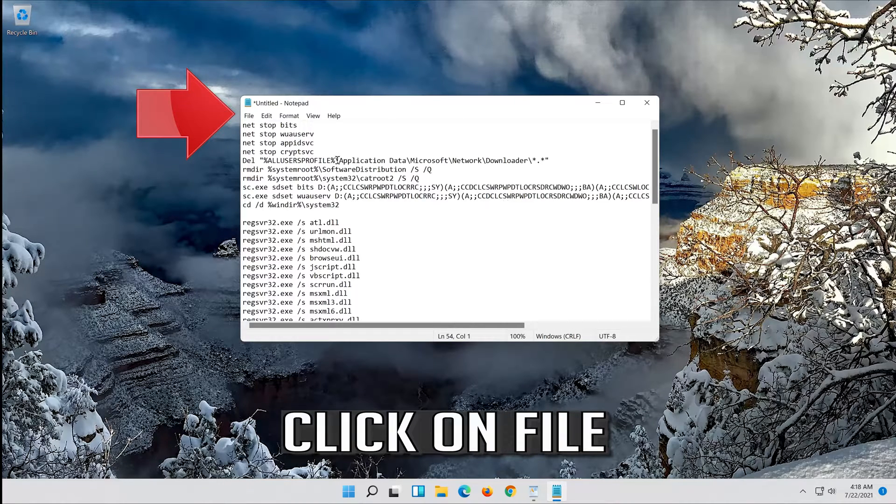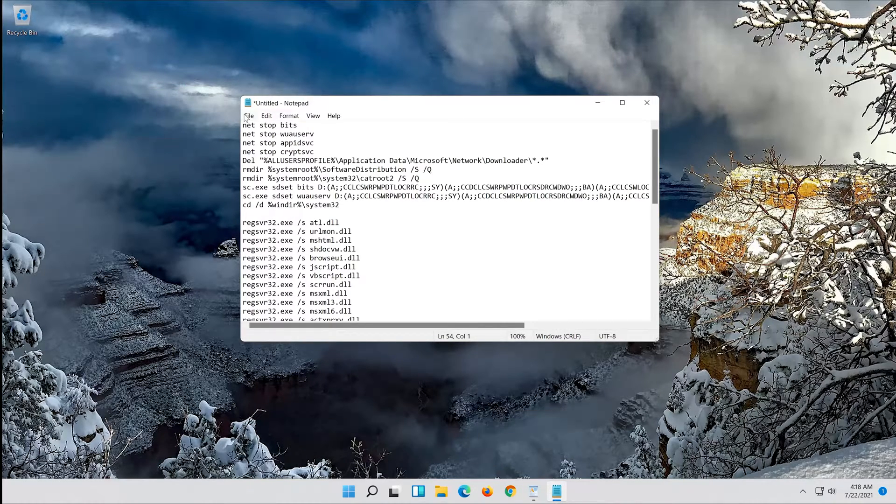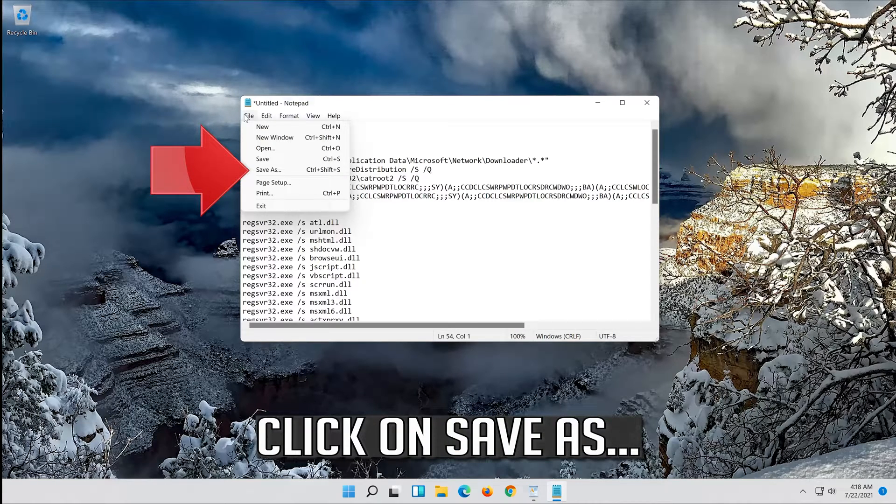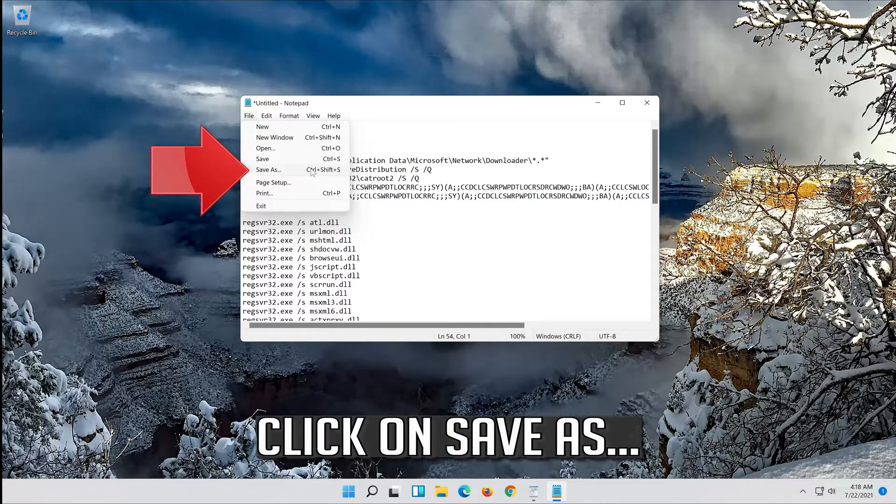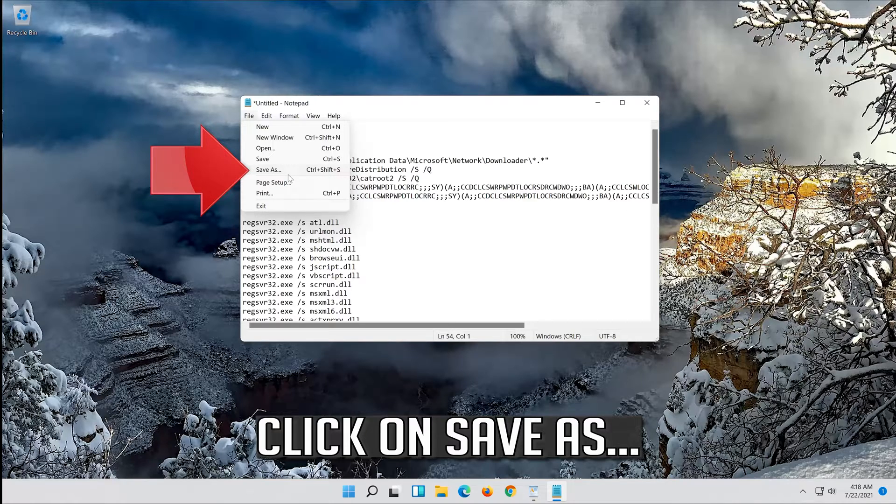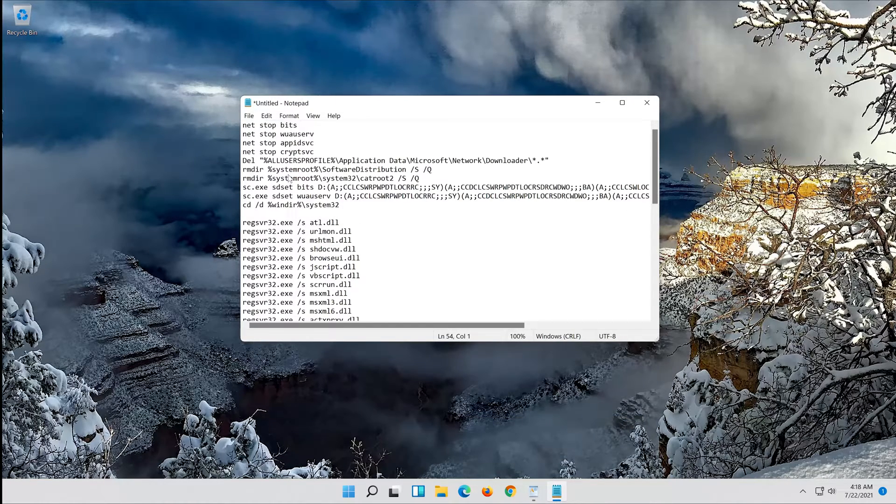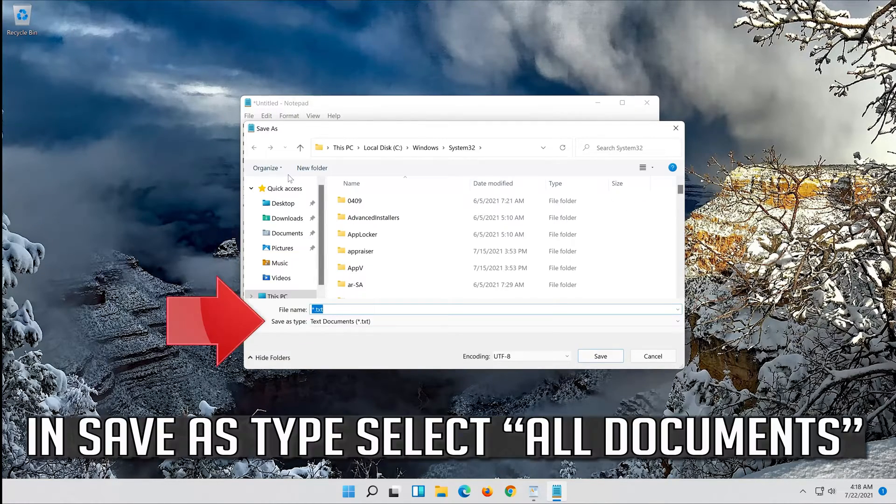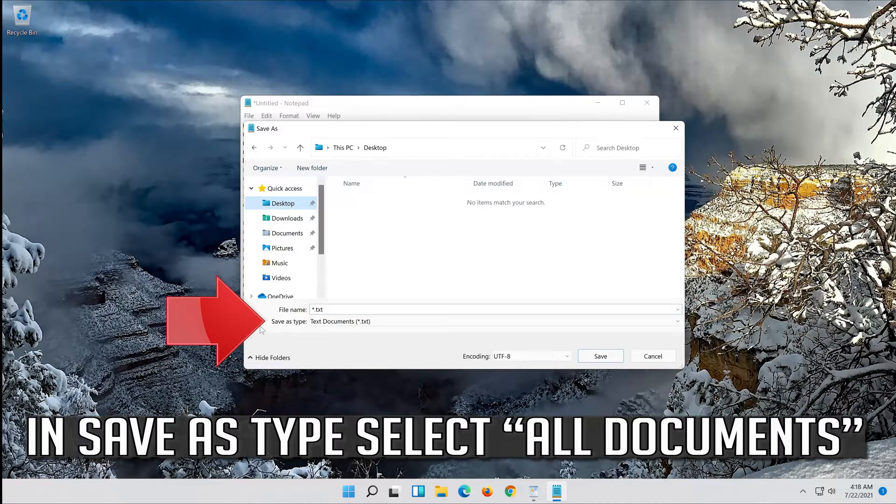Click on file. In save as type select all files.